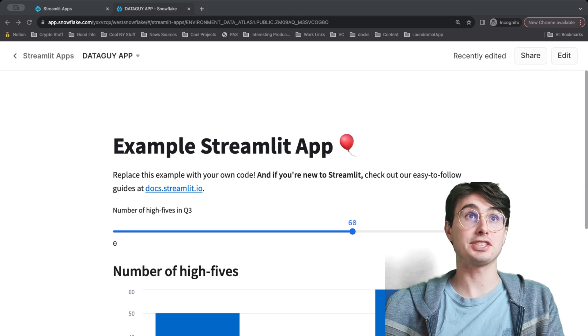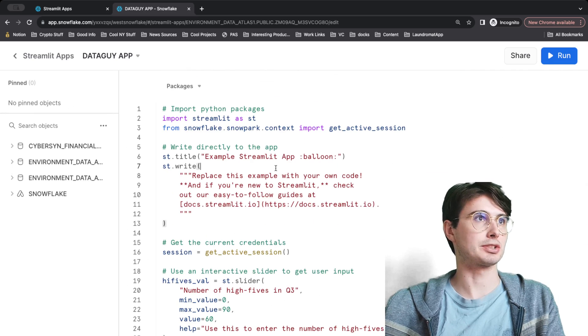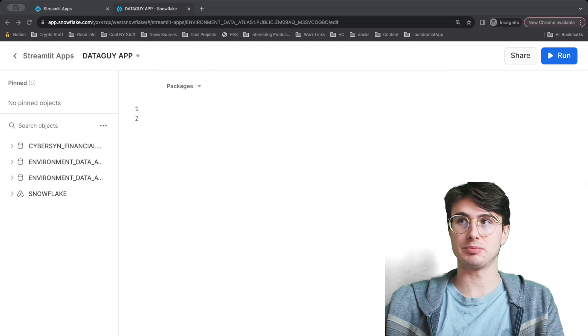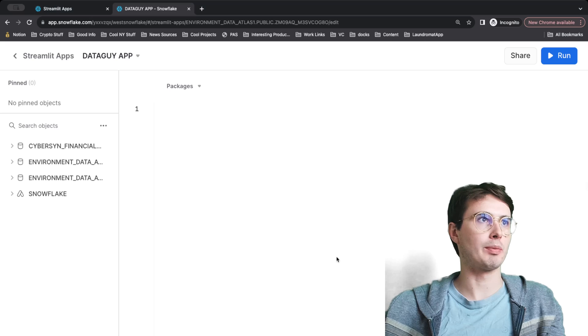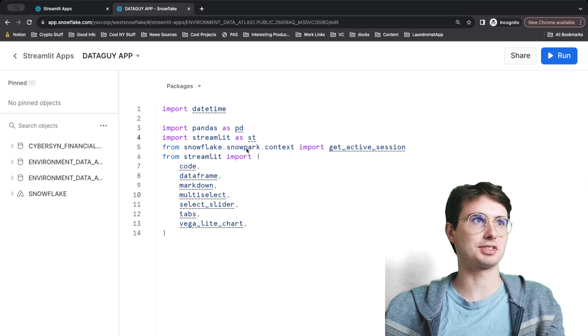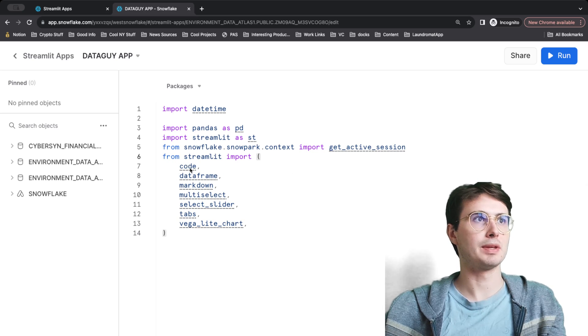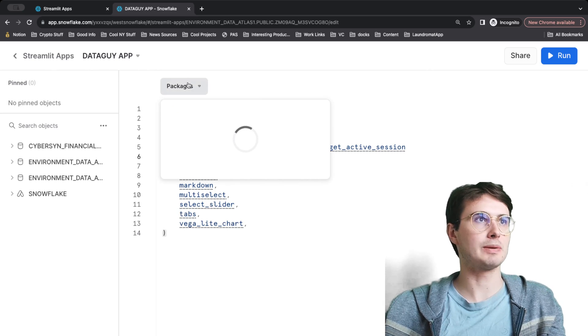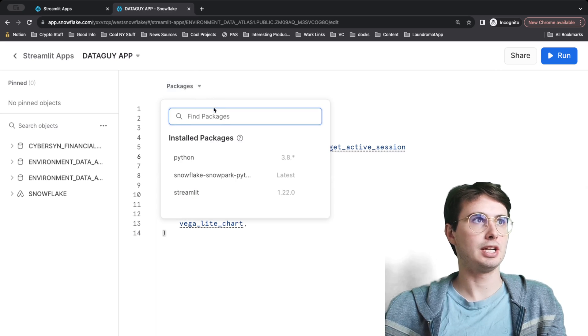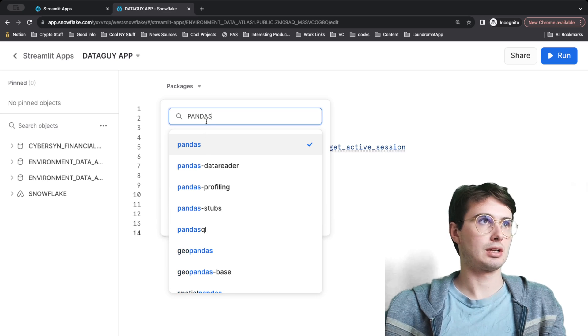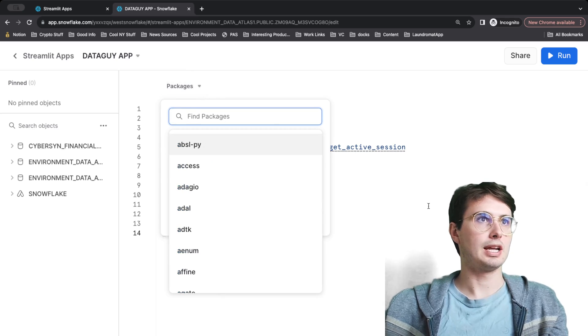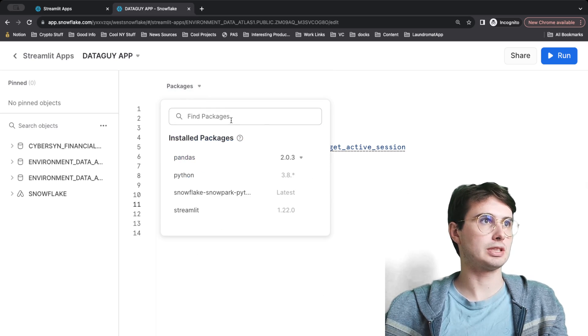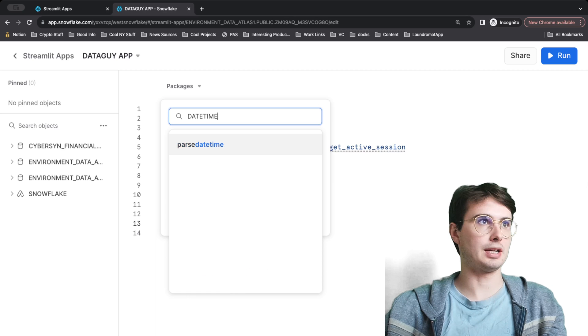If we go back into our Streamlit application, to get started, because we just have this example one and I don't really care about some random example of data, I want to show you how to actually create your own. Let's delete all this and start all from scratch. Just like a Python script, we are going to need to import all of our packages. We're going to import datetime, pandas, Streamlit obviously, Snowpark context to get active session, and then from Streamlit import code, dataframe, markdown—all the different Streamlit objects that you can use to visualize your data within Streamlit. Up here, because we're within our Streamlit app section, you can also install any additional packages that you'll need.